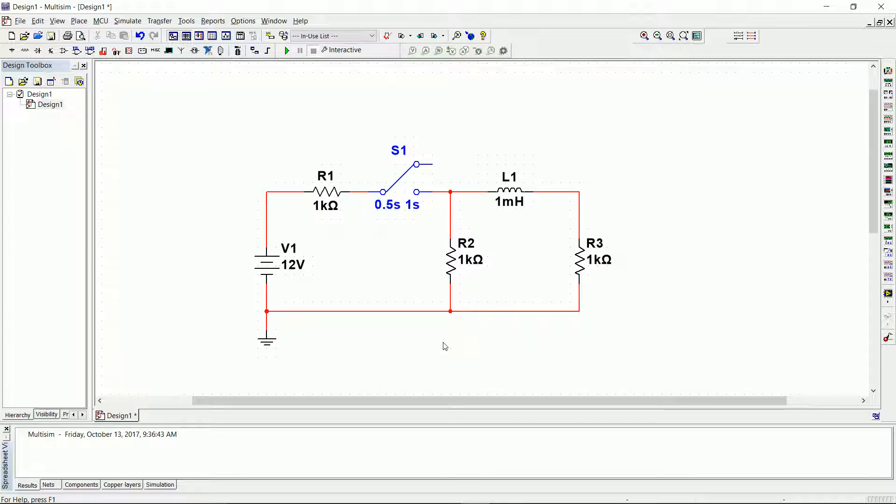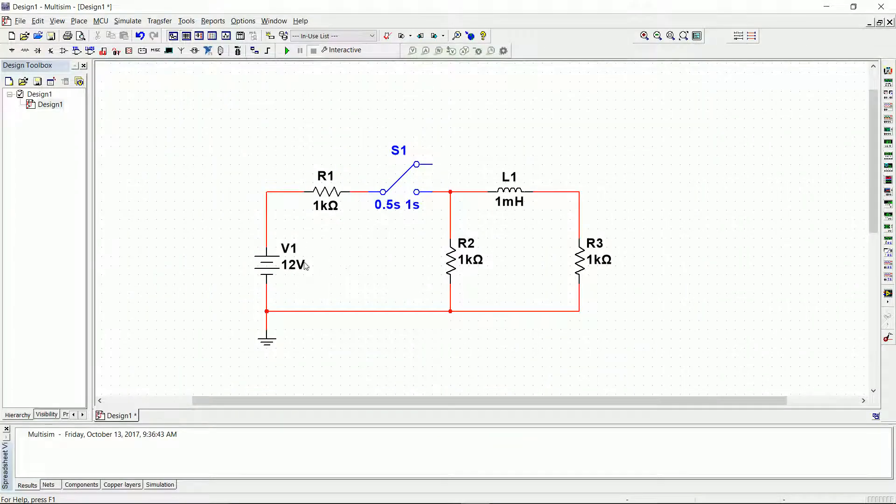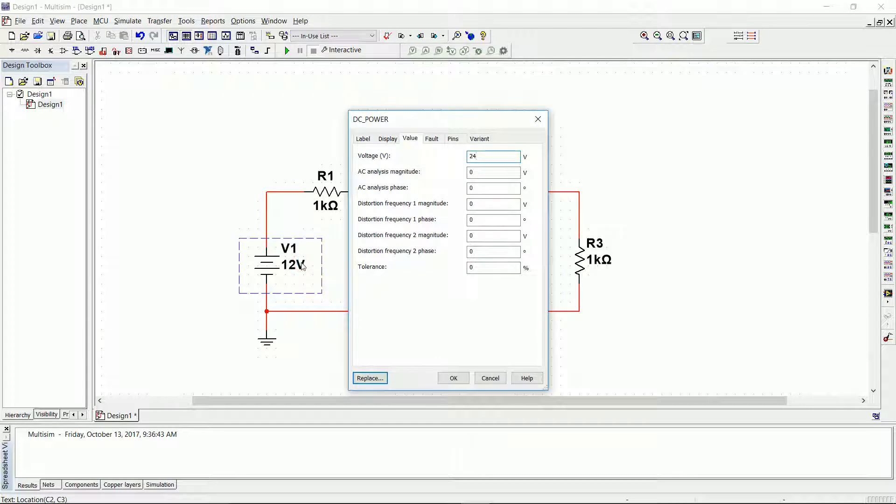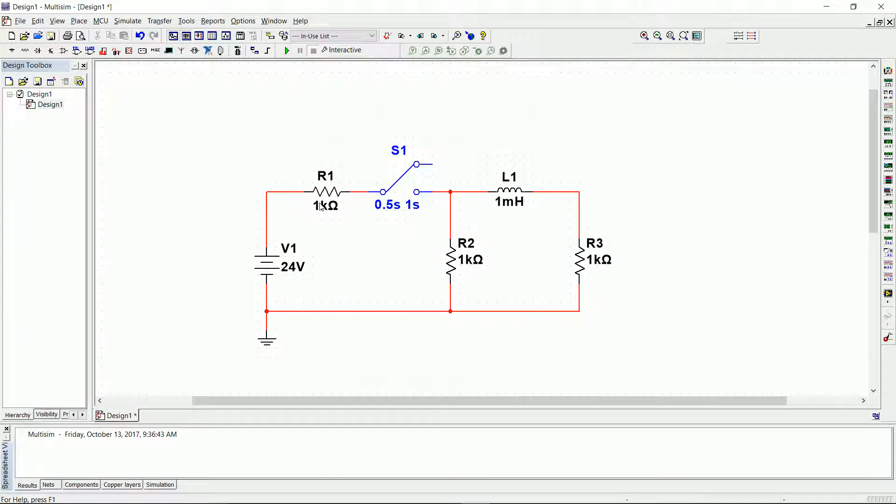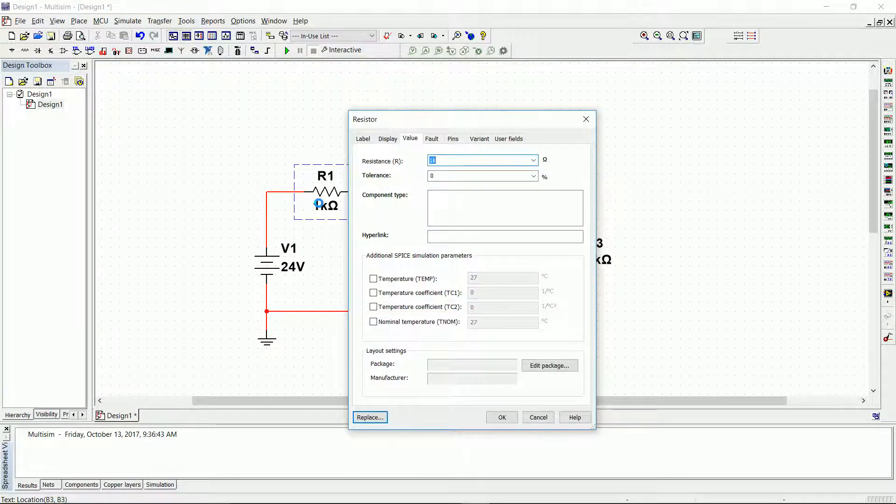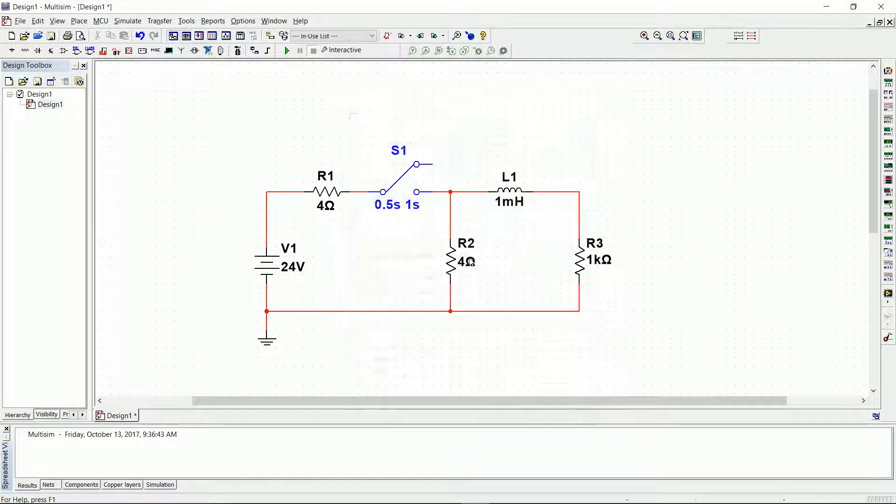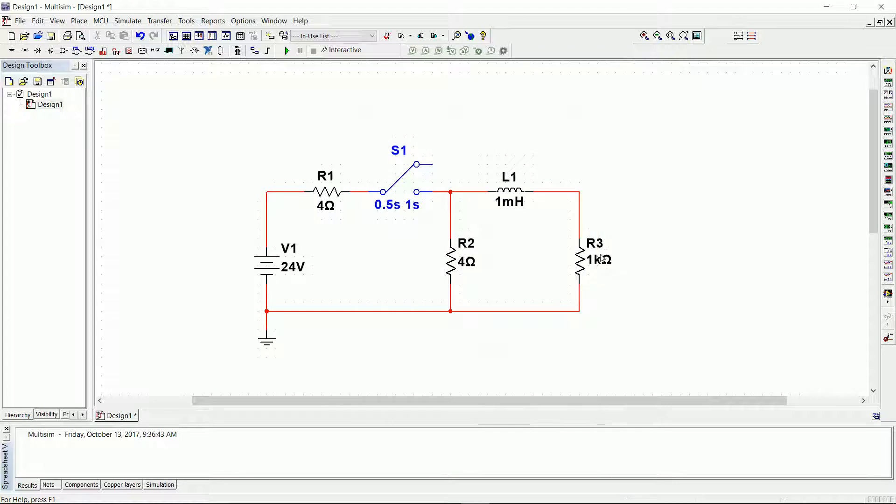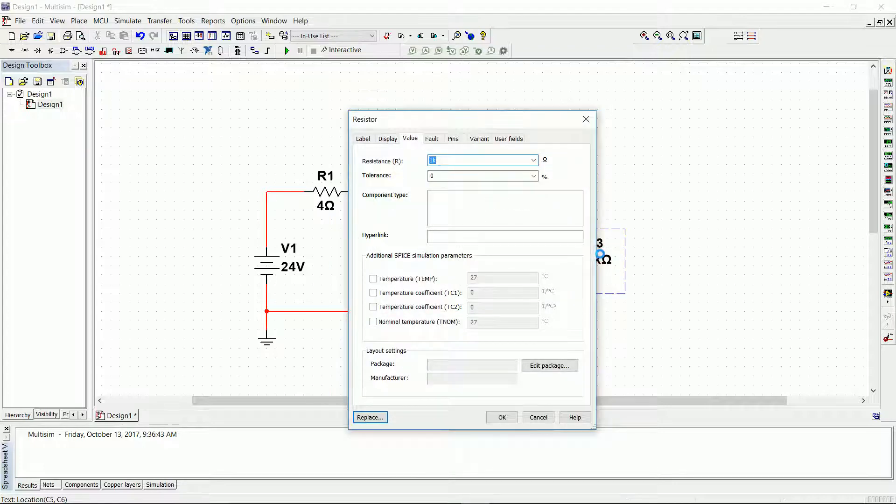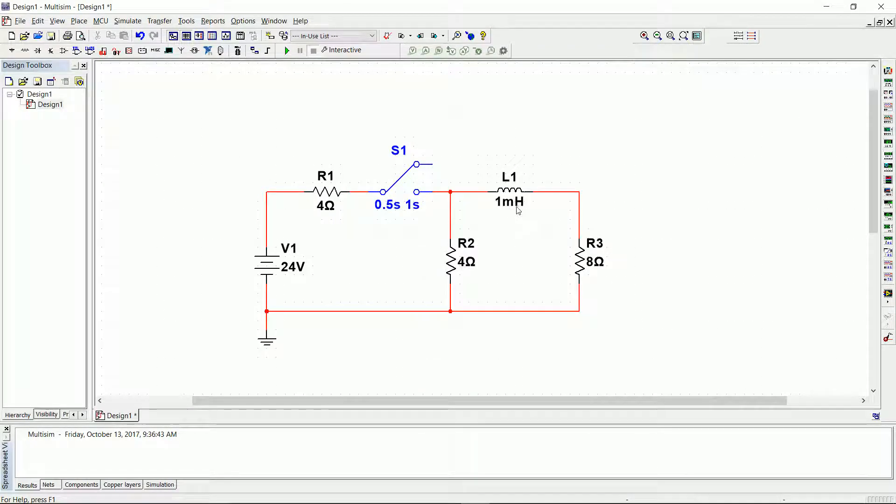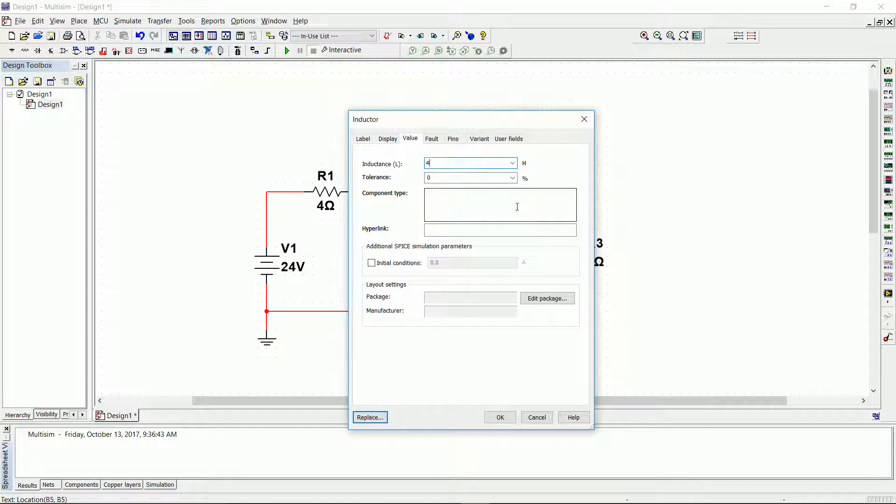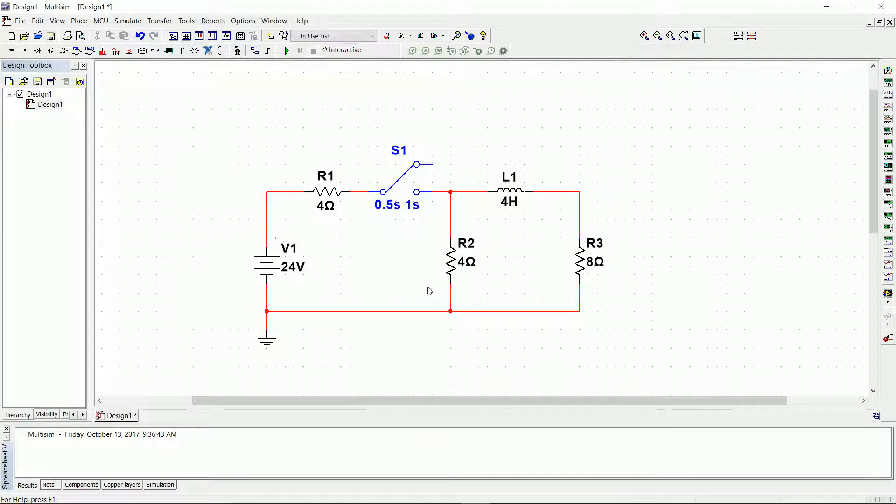Now the next step, let's change the values. We know that we have a 24 volt source, 4, 4, and 8 ohm resistors, and a 4-Henry inductor. We double-click on the value and then we enter the value that we want: 4 ohms, and then again 4 ohms, 8 ohms, and finally this one will be 4 Henry's. So we have the values for our system.